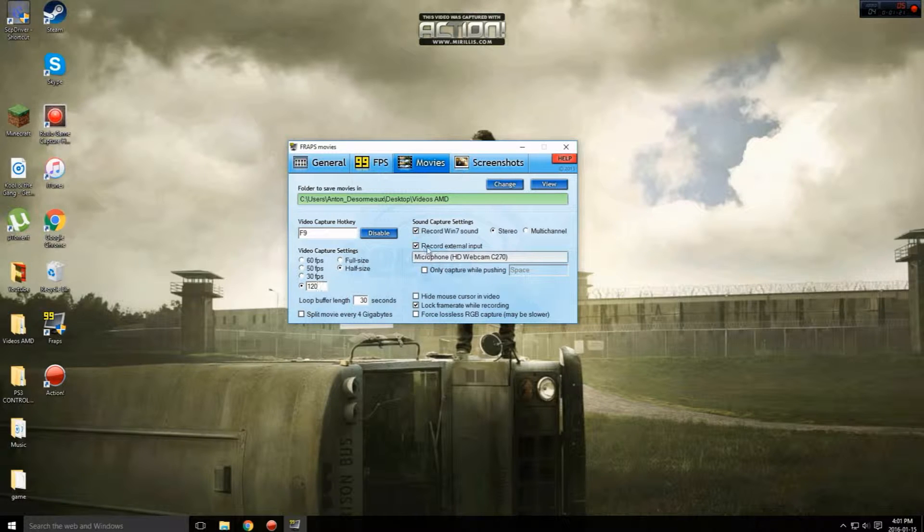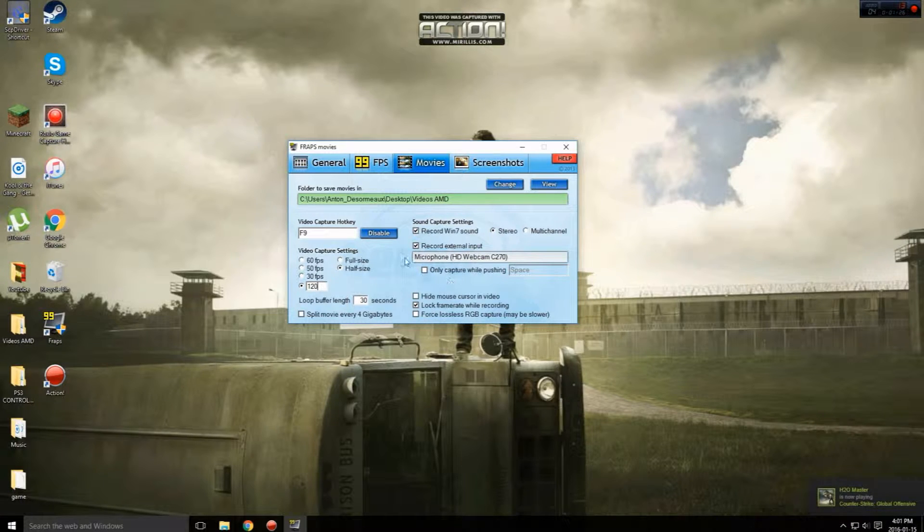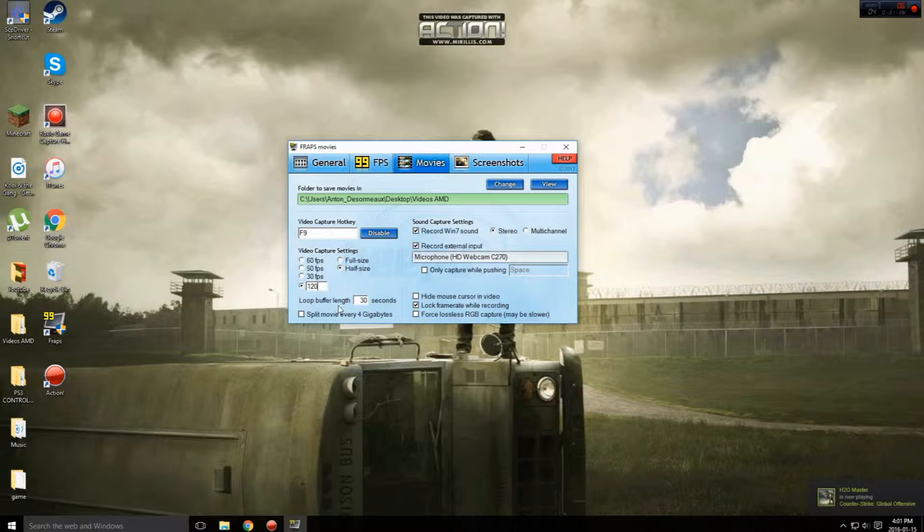Recording external input, put your webcam or whatever you have.